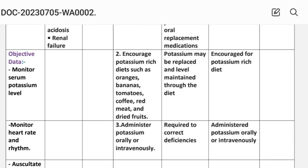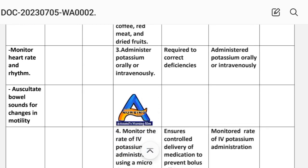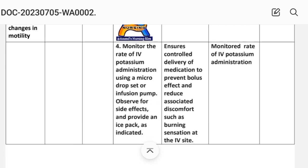Intervention 3: Administer potassium orally or intravenously. Rationale: Required to correct deficiencies. Implementation: Administer potassium orally or intravenously.